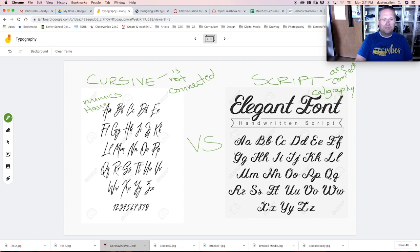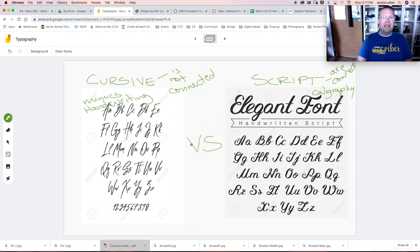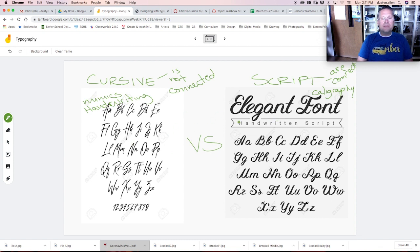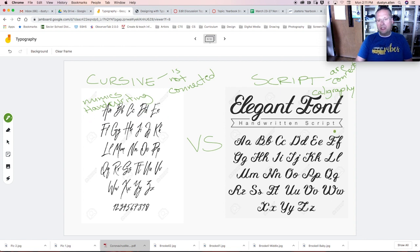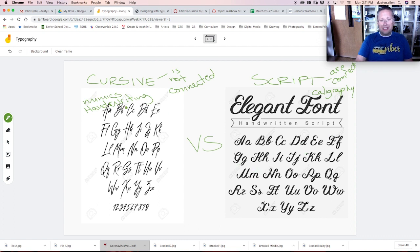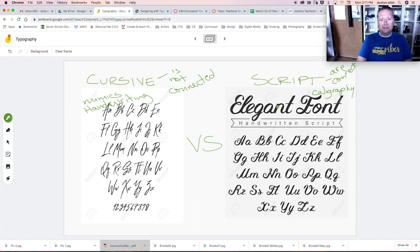In grade school, when you learned cursive writing, you learned to write like this, where all of your letters are connected. But in the world of typography, cursive is not connected. Your letters are not connected in design or in the typeface. Script letters are connected as if you were writing with a calligraphy pen. Cursive mimics handwriting. It's really easy to get these backwards. But just remember that cursive is not connected, script is connected. The main thing you need to know is that both of these qualify as decorative.